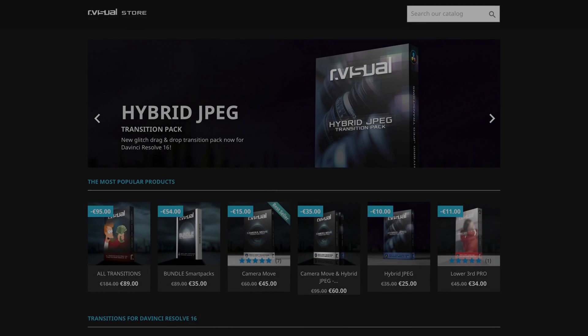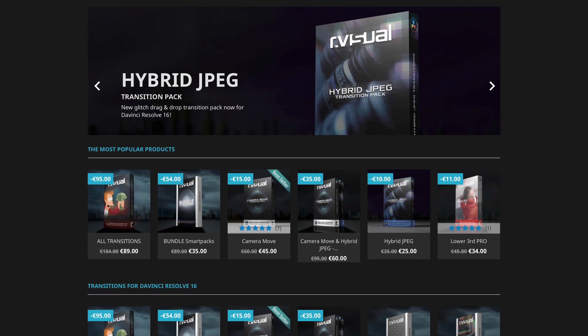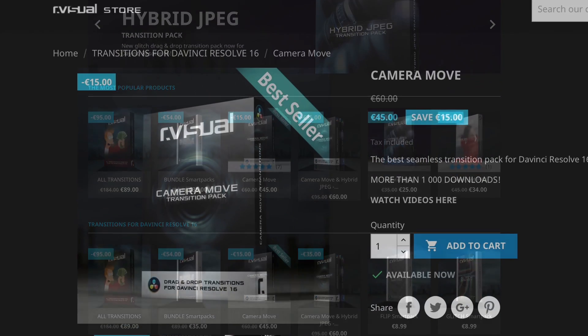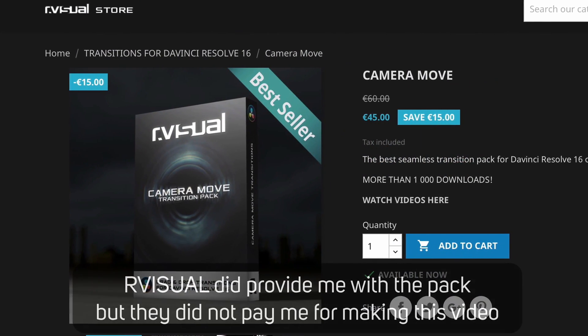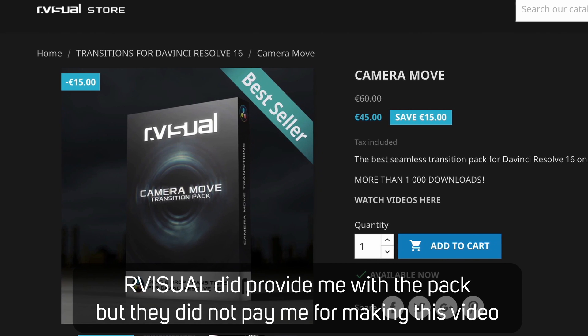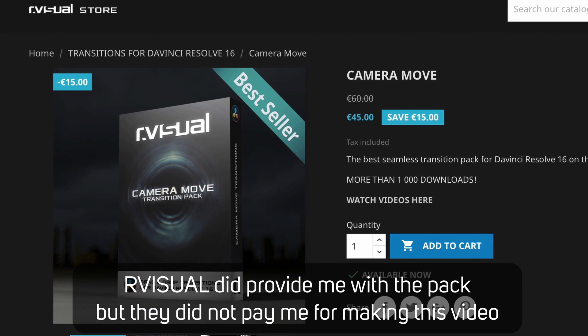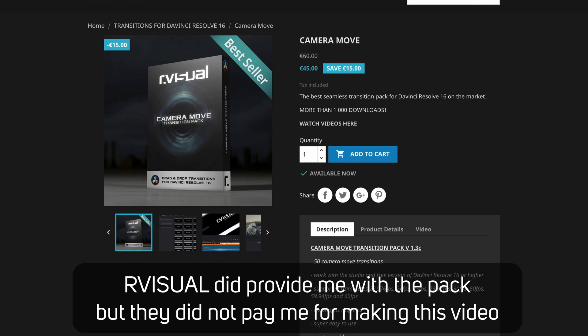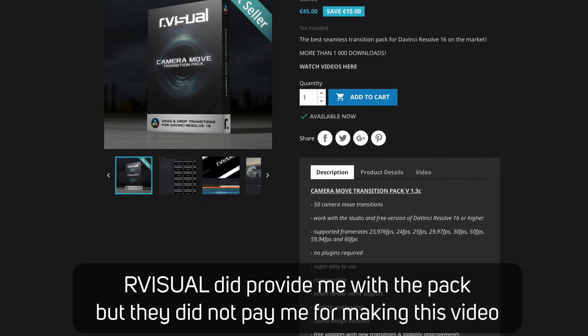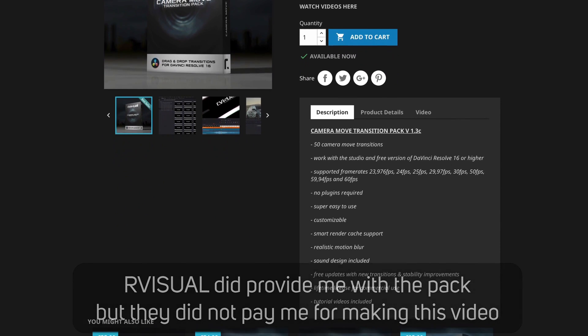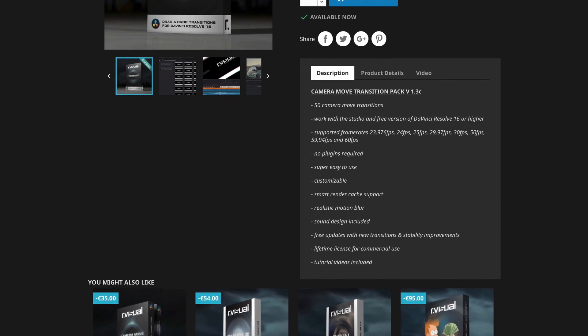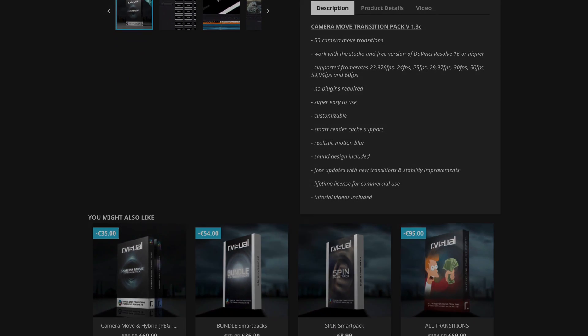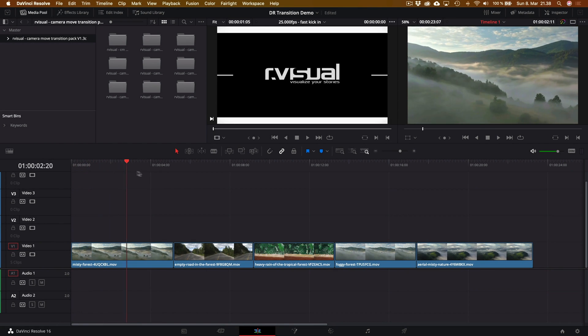All right, so the pack we're going to be checking out is from R-Visual. The pack we are going to be playing around with today is called Camera Move Transitions for DaVinci Resolve. It's a really cool pack with a lot of cool transitions. Yes, it's a paid pack for 45 euros, but definitely stick around to the end of this video so I can show you how you can save even more on this pack.